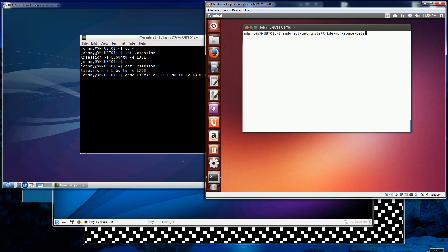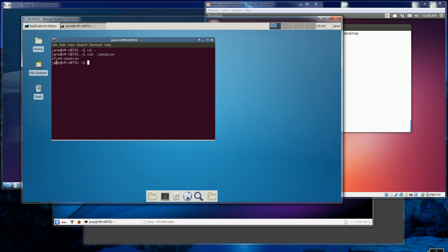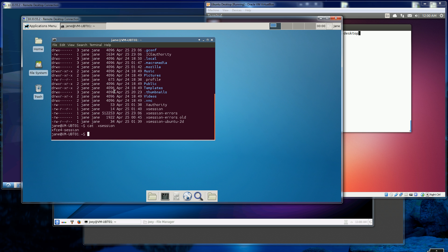When I installed XFCE — which is the xfce4-session — I changed to the home directory and created that .xsession file. If you look at the contents of the .xsession file, you'll see that's what I have. That's the command that starts the X desktop when you RDP into it. Just run: echo xfce4-session, and redirect it to your home directory .xsession file.